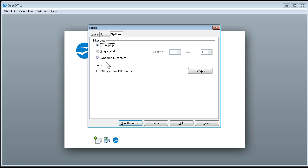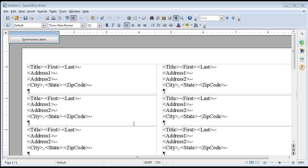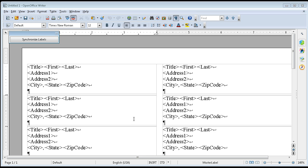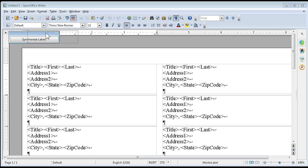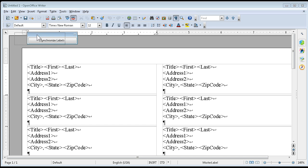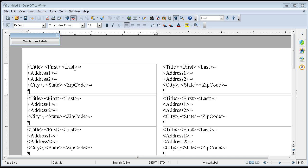We can say new document, then, and there we have our synchronized labels. Note that we have this little floating box up here that says synchronize labels, and that's really cool and very important.